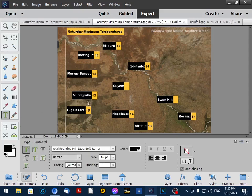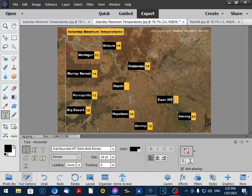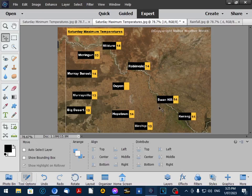And 14 degrees. There we go. Had a little bit of issue finding the cursor there but we got there in the end. So 14 degrees.